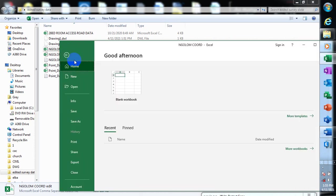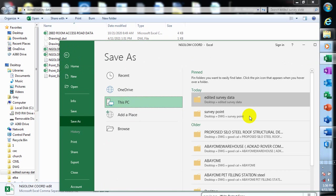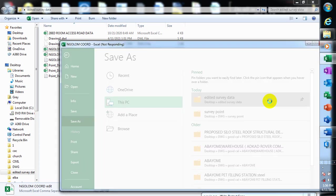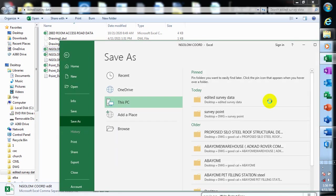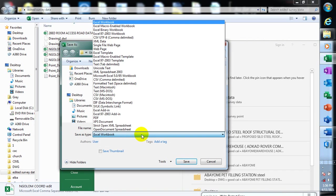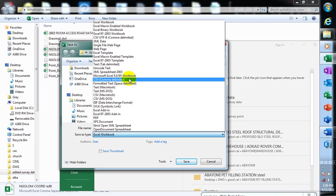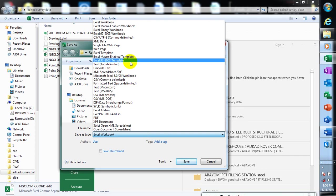Before closing these files, I want to show you something briefly. If you go to File → Save As, and click this folder to navigate to my folder, you can rename the file and change the format. You can see 'Save as type' — if I click the dropdown, you can see different formats. Civil 3D recognizes a CSV file and also a text tab-delimited file.